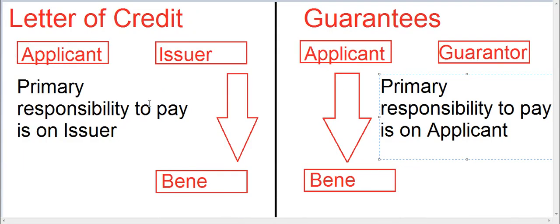Let's understand the difference between an LC and a guarantee. In an LC, there is an applicant, an issuer, and a beneficiary. In guarantees also, there is an applicant, a guarantor or issuer, and a beneficiary. The difference is: the primary responsibility for payment lies with the issuing bank in case of LCs. Whereas in guarantees, the applicant has to pay or perform, and if he does not, then the secondary responsibility of payment lies with the guarantor.